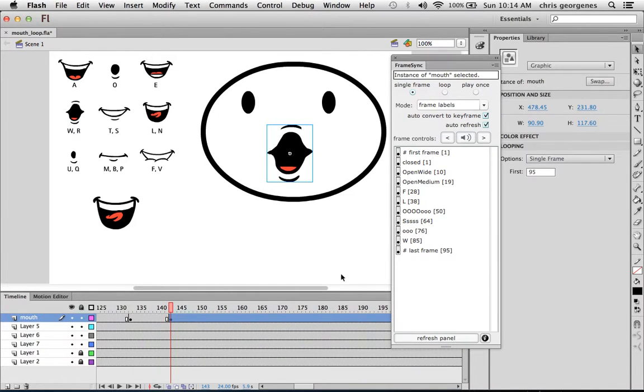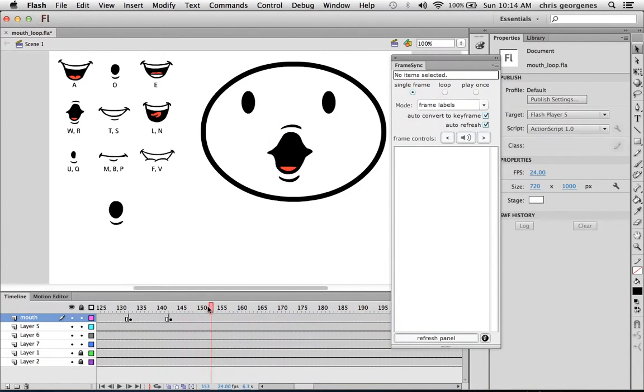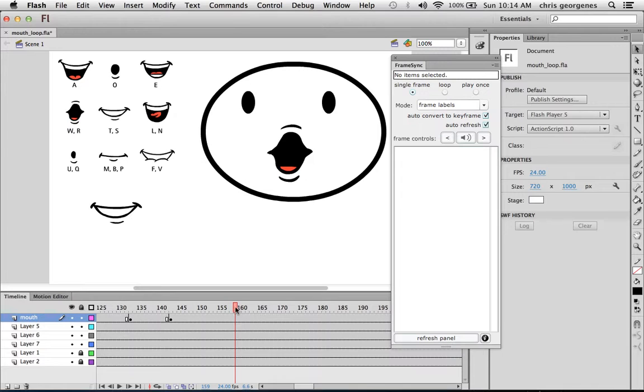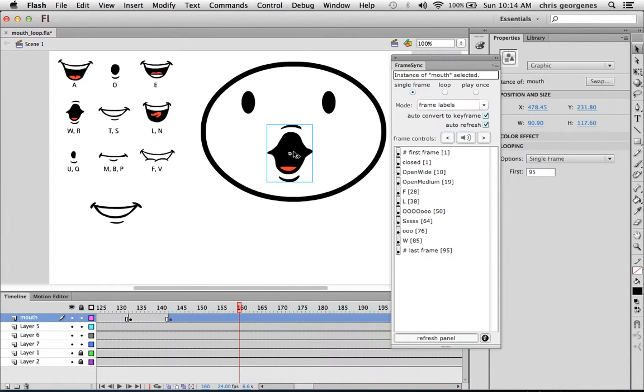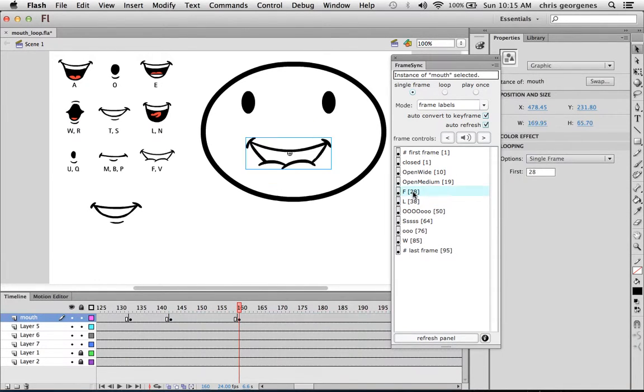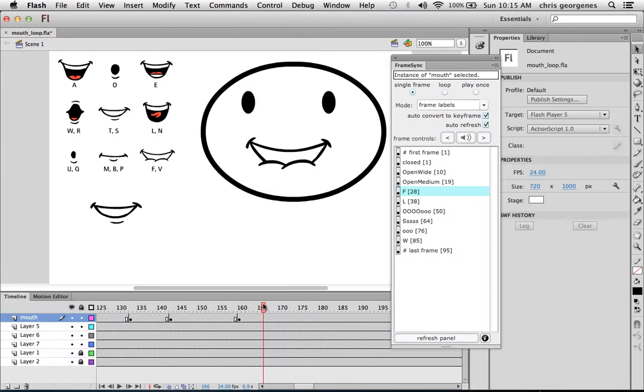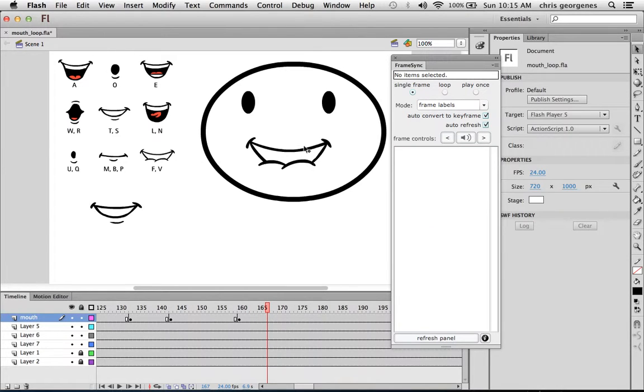So now for me to scrub the timeline and listen to the sound I want, all I need to do with the playhead positioned appropriately is to select the symbol itself and then just click on the corresponding shape that I want here in this list. So as you can see, frame sync has not only created a keyframe for me on that frame, but is now displaying the appropriate mouth shape.